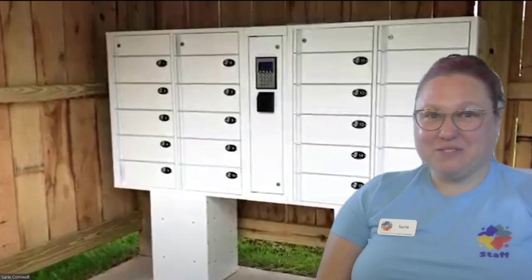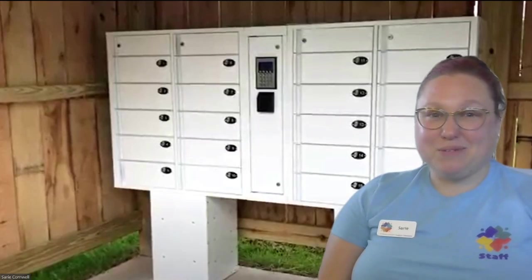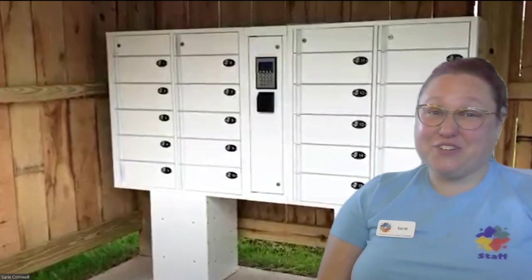Hello, I'm Sari Cornwell, Technology Training Librarian with the Athens County Public Libraries with a tech tip for you.